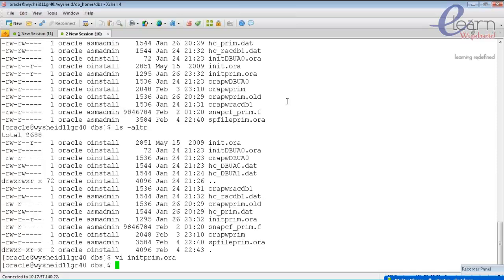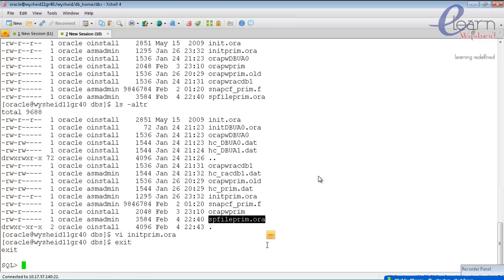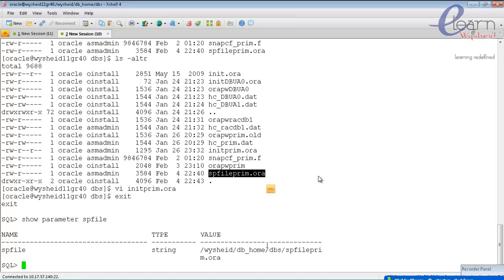If you have both init.ora (pfile) and spfileprime.ora in the dbs directory, which takes precedence? If the spfile is present, it gets preference over the text-based parameter file. So our instance has been started using the spfile. We can confirm by giving the command: show parameter spfile.